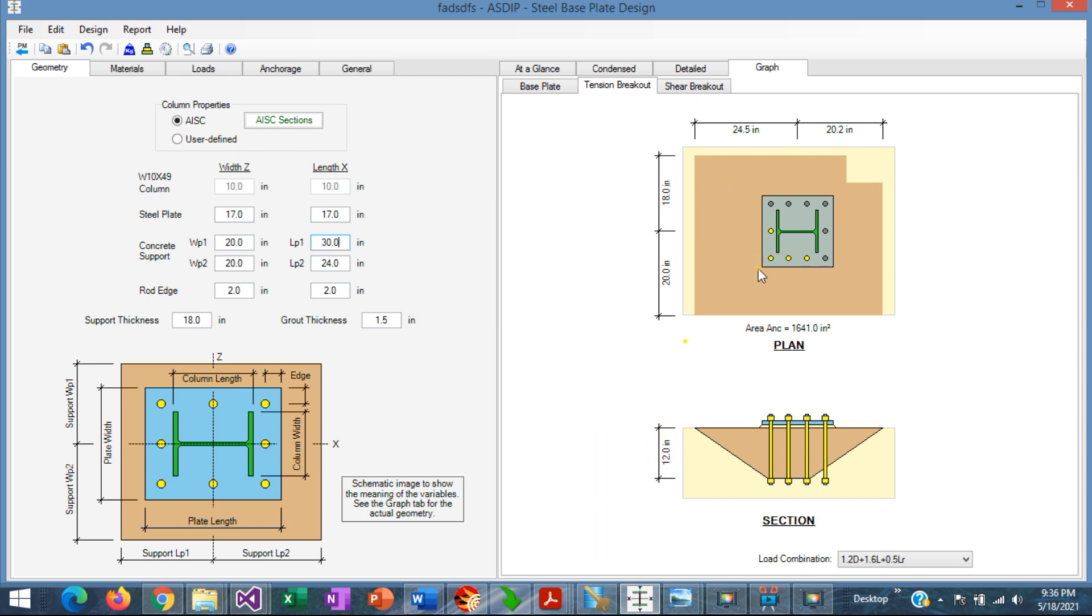Let's reduce further the support in this area. Instead of 30, let's say that is 20, and see what happens.